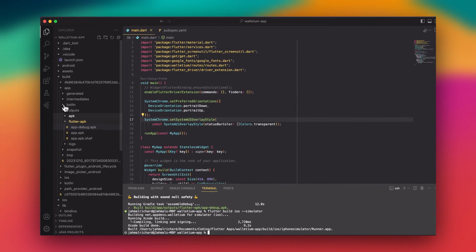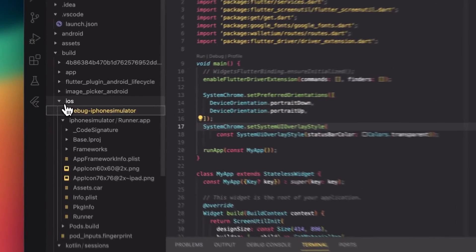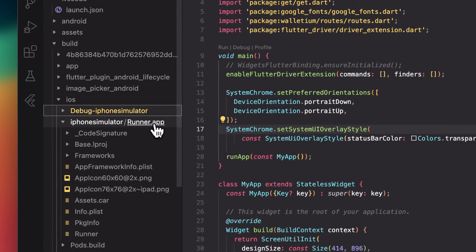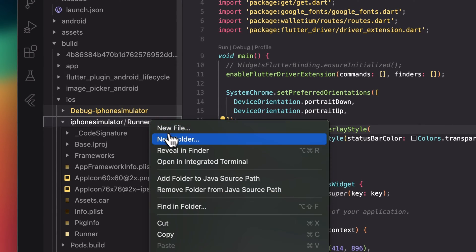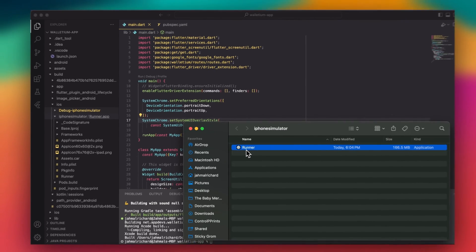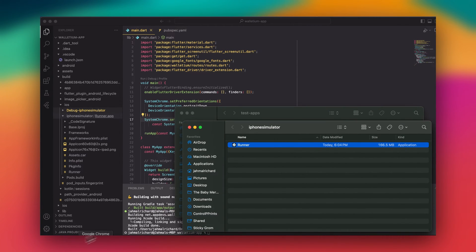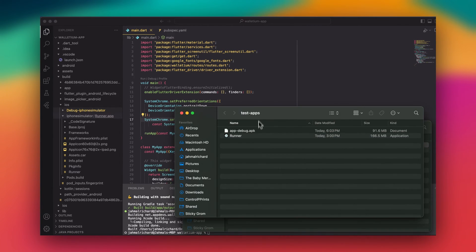Let's go to iOS, then the iPhone simulator folder, and we have the Runner app right here. I'll reveal it in Finder — here it is. I can copy this and put it in my test apps area, but I already did that so I won't do it again right now.